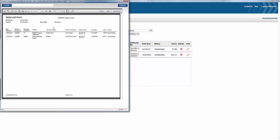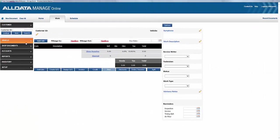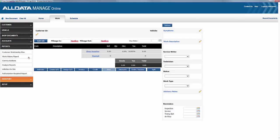But let's take that a step further, and we'll use our Customer Relationship Management feature to view and notify customers about their deferred work. So, we'll choose Reports, and then Customer Relationship Management.